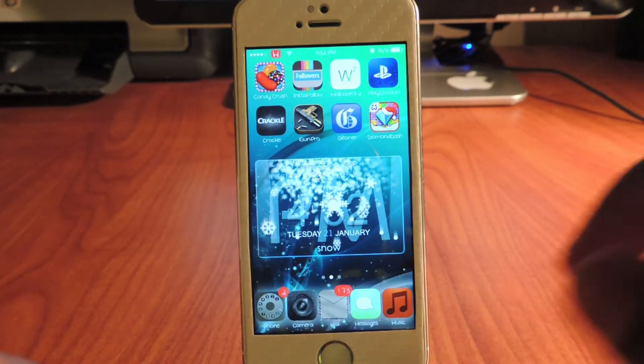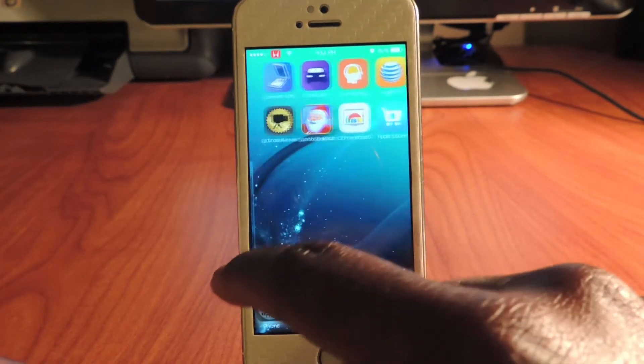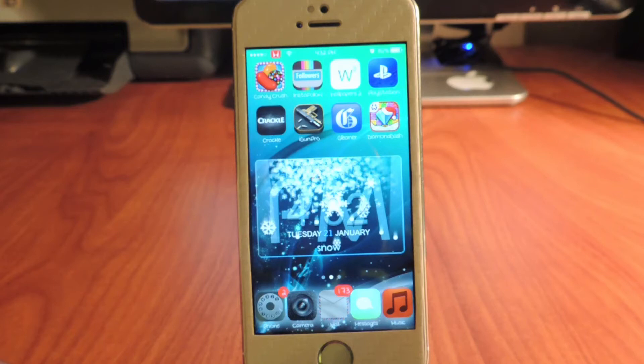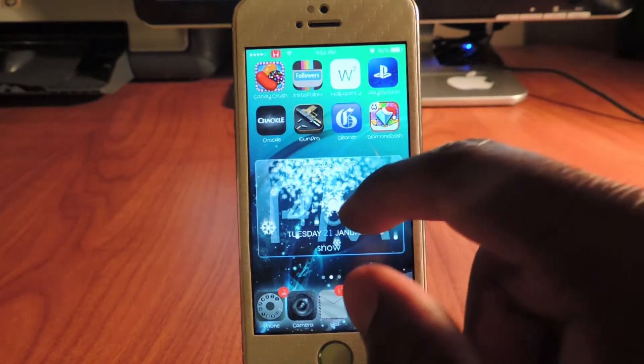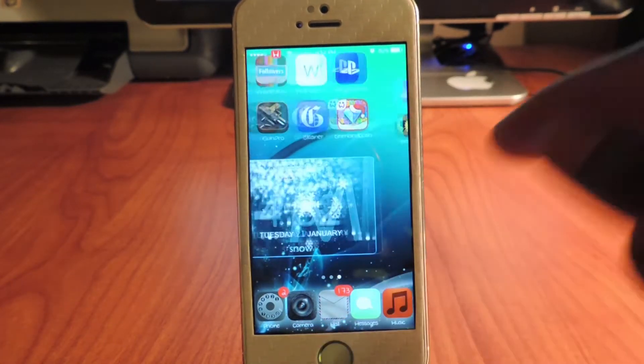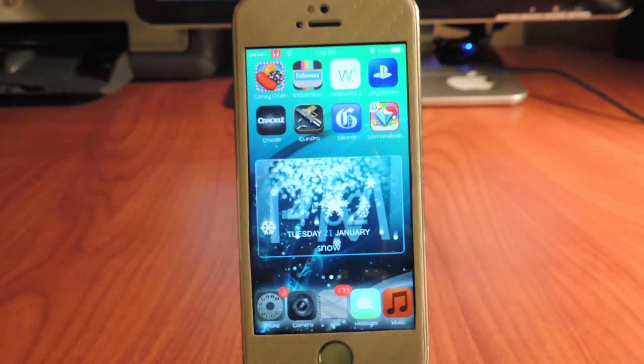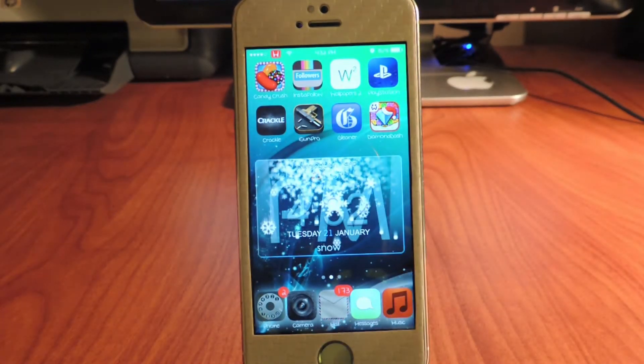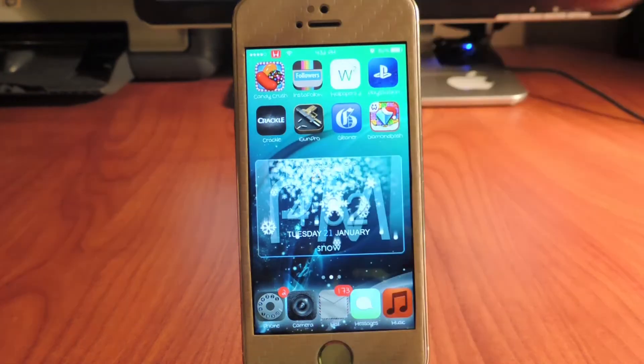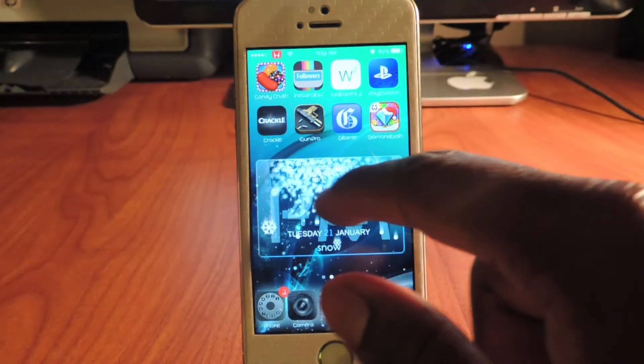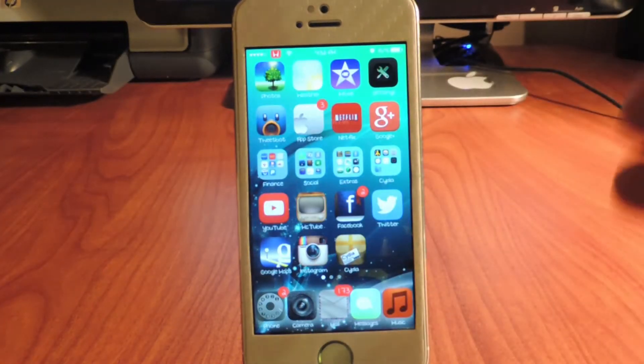You see also p.m., the day and date and all that stuff. It tells us it's snowing right there. This is done with iWidget, so you gotta be jailbroken of course and a link to that will be in the description below.